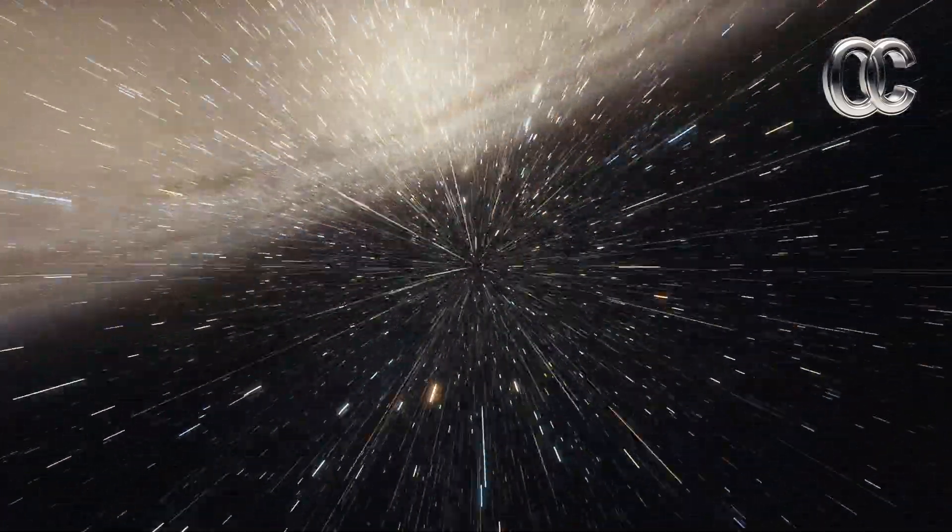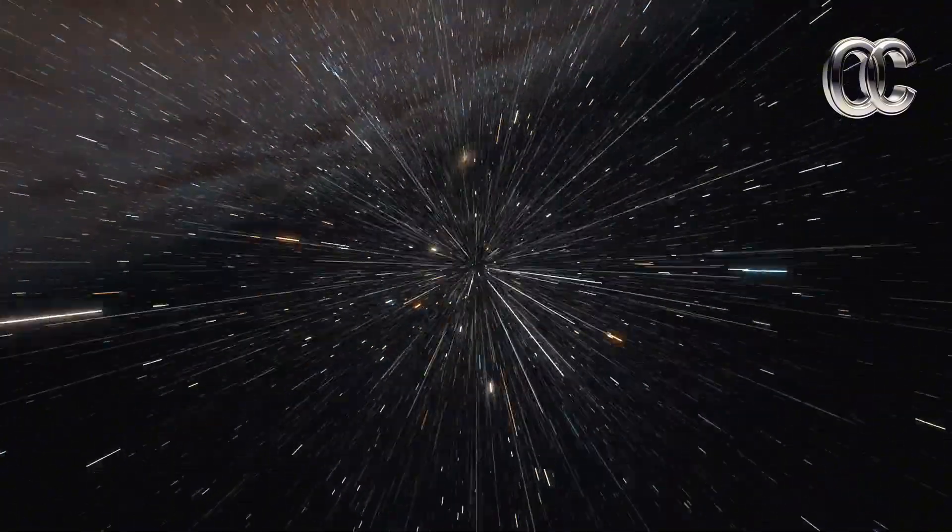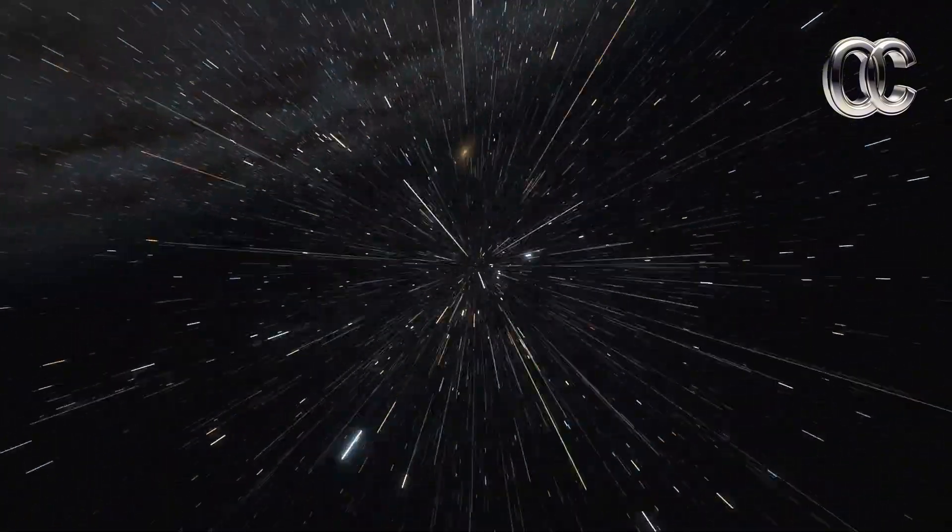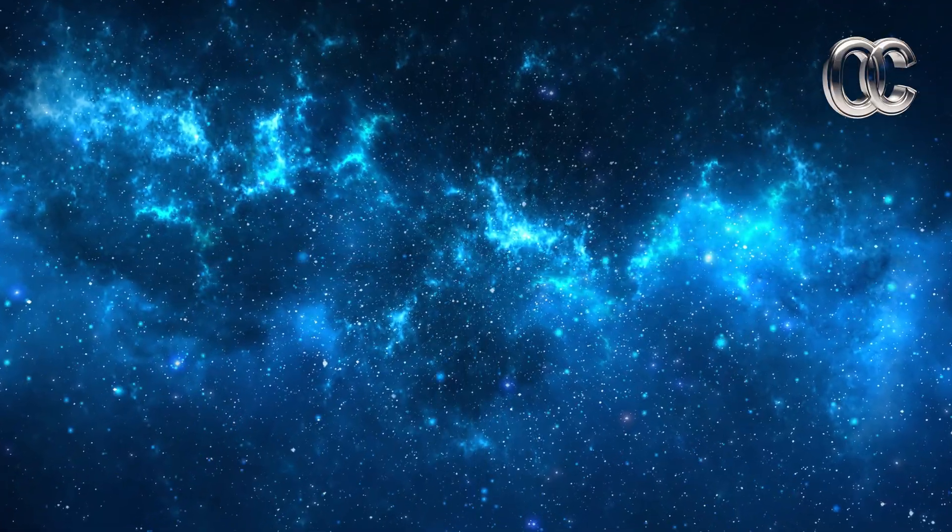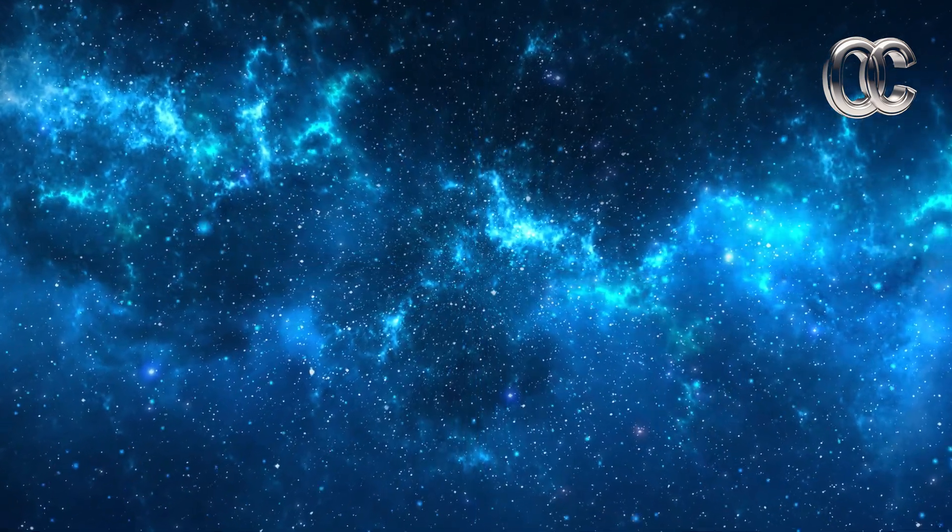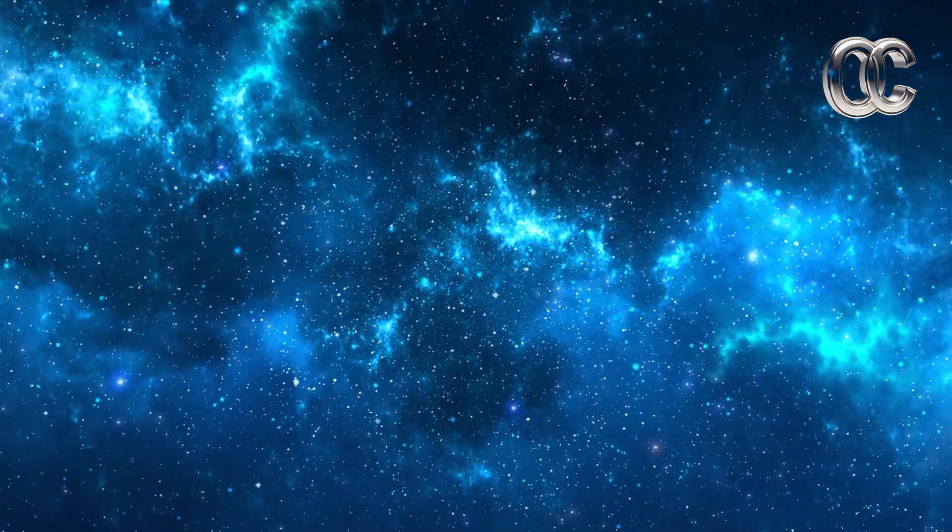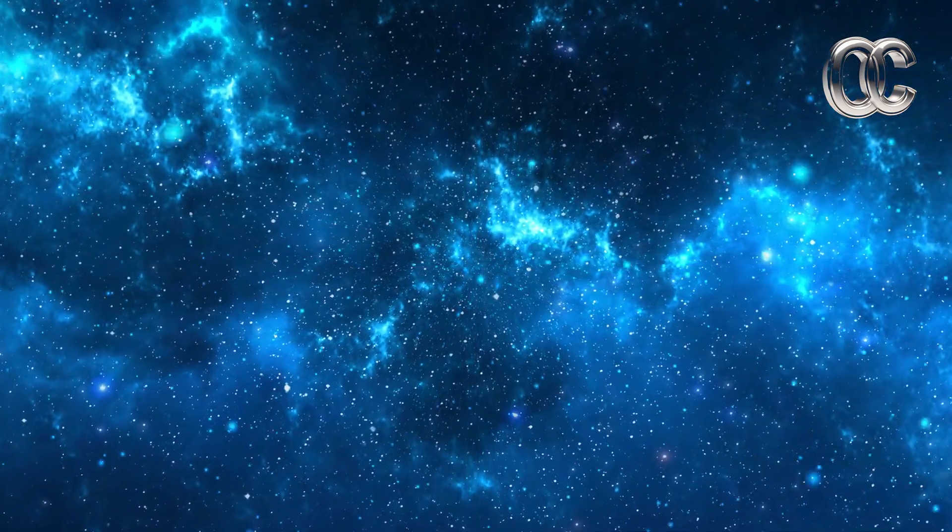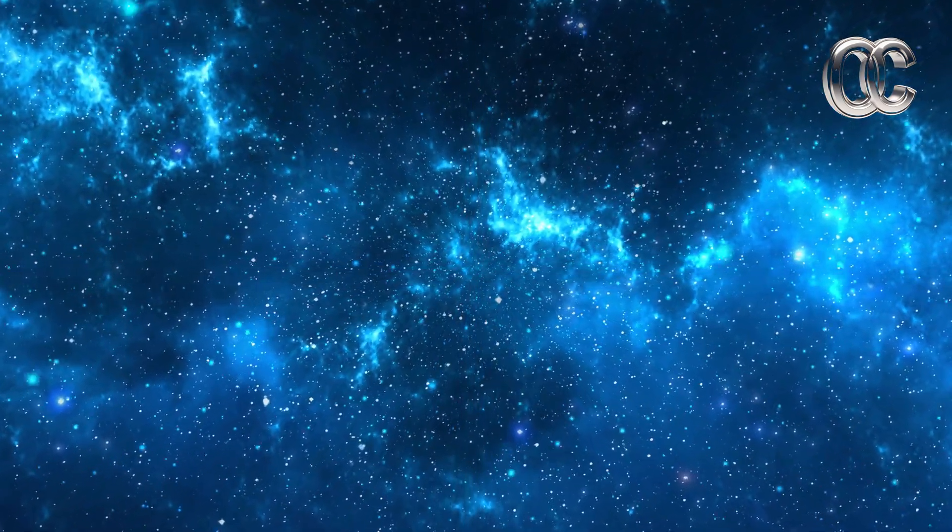Thanks for joining this journey through the mysteries of light. If you enjoyed this deep dive, don't forget to like, share, and subscribe for more cosmic explorations. What questions about the universe fascinate you the most? Let us know in the comments below.